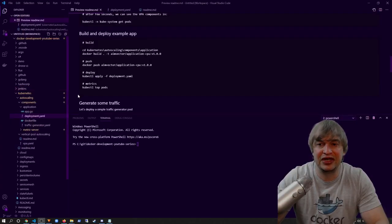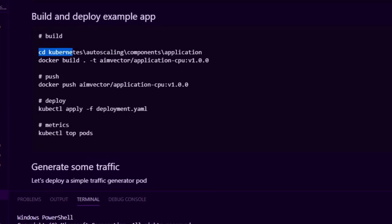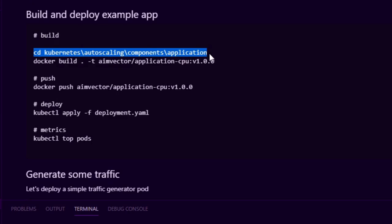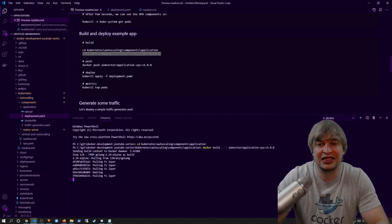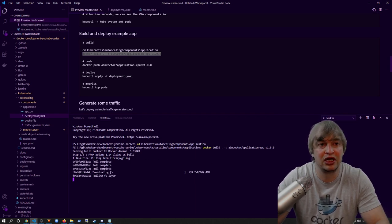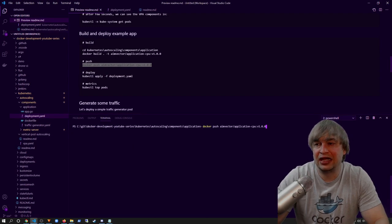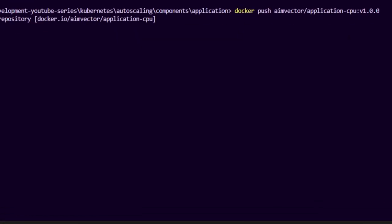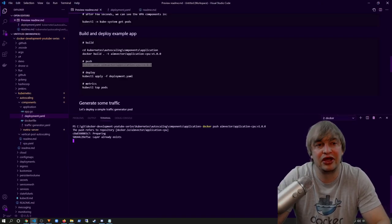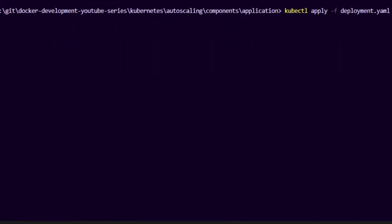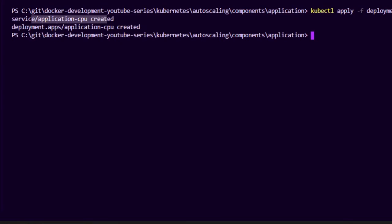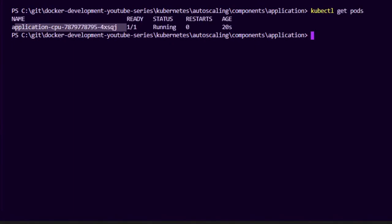To build this application, I open up a new terminal, change directory to the Kubernetes auto scaling components application folder, and say `docker build -t` and tag the image. That'll build a container we can run as part of our workload. Once it's successfully built, I can say `docker push` to push that image to a container registry so Kubernetes can download and run it. To deploy, I simply say `kubectl apply` and apply the YAML file. This deploys a service to expose the application as well as a deployment with a single pod. We can say `kubectl get pods` and we can see our pod is now up and running.